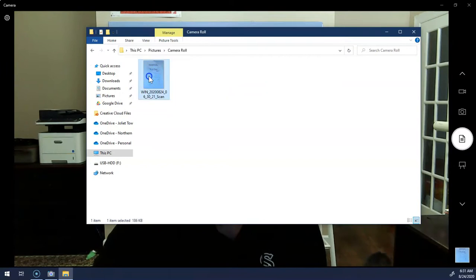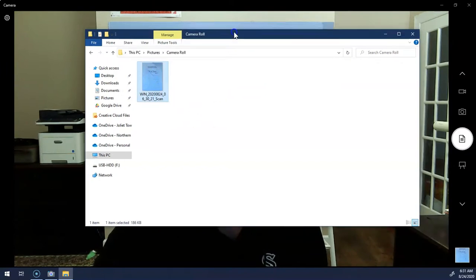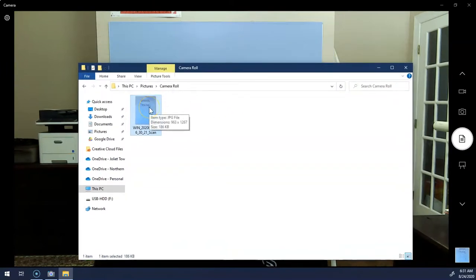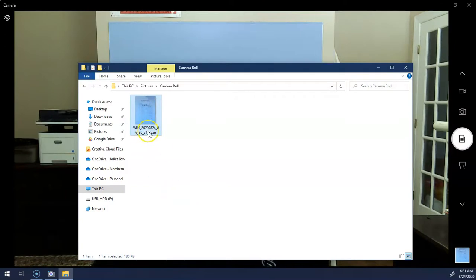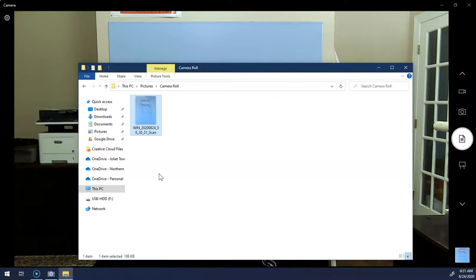If I were uploading this to classroom I could just take this document right here and upload it. Obviously if I had multiple pages there would be multiple image files, and it might be a good idea to rename these as you take them so that you're not uploading old documents by mistake. And that in a nutshell is how to scan and upload documents using the built-in Windows camera.